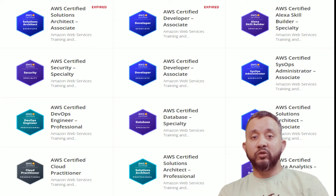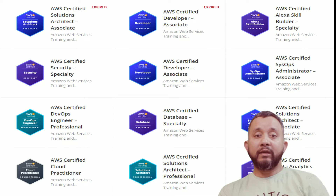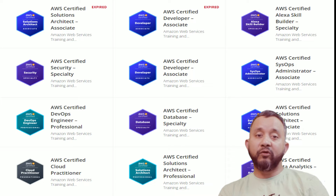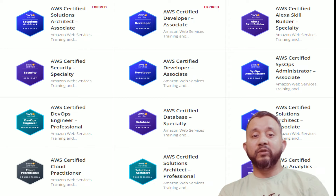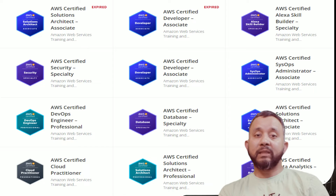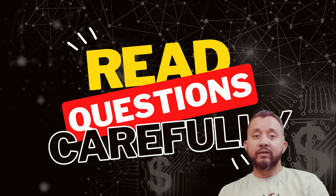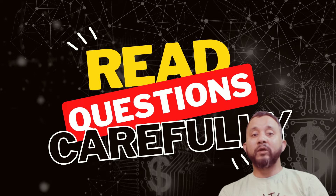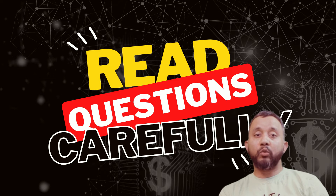Now let's talk about those tips and tricks. Number one: read the question very carefully. This may sound obvious, but if you don't do that you might miss the main point of the question. Make sure you understand what is being asked before you start looking at the possible answers.